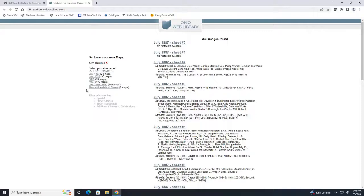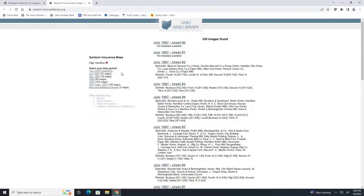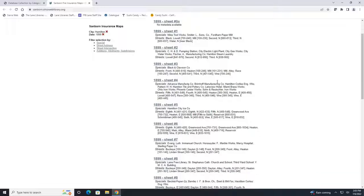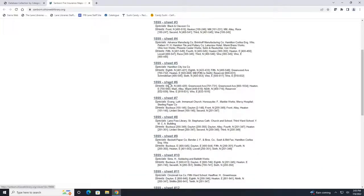On the left hand side you will see that the maps are split up by year. Click on any year if you would like to filter your results and you can also click on any image to view the maps that are available. So let's say we want 1899 and we will just click on one of these here.